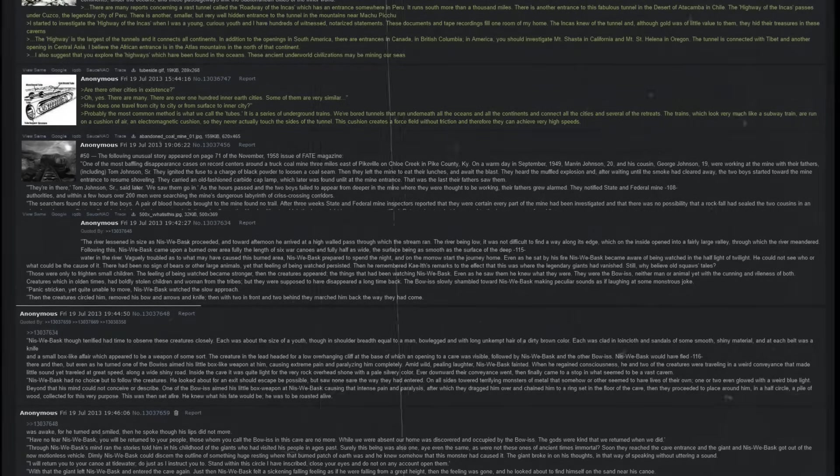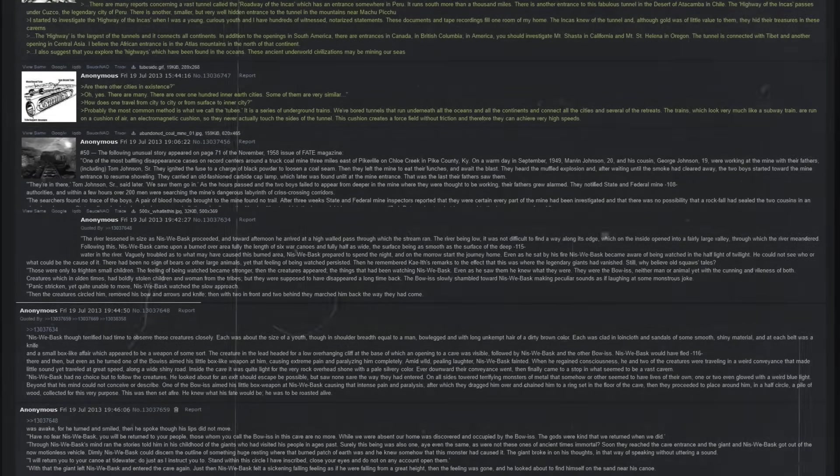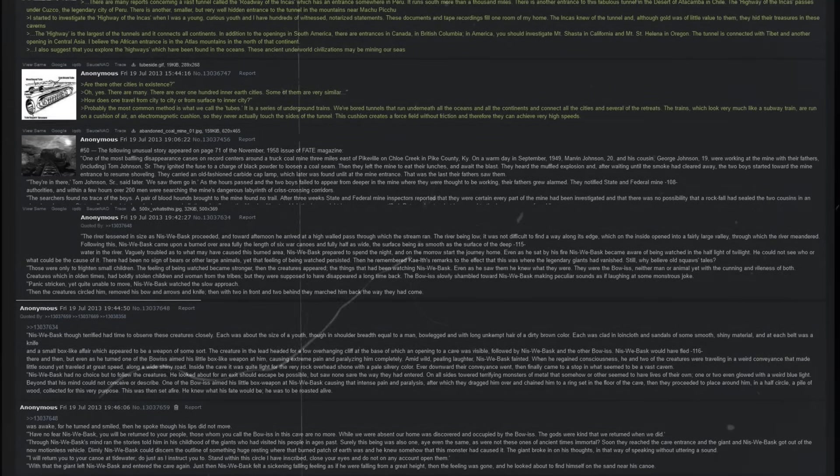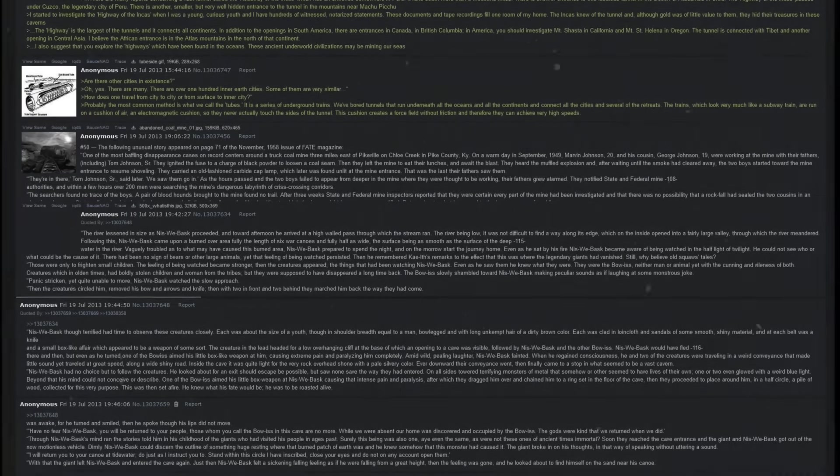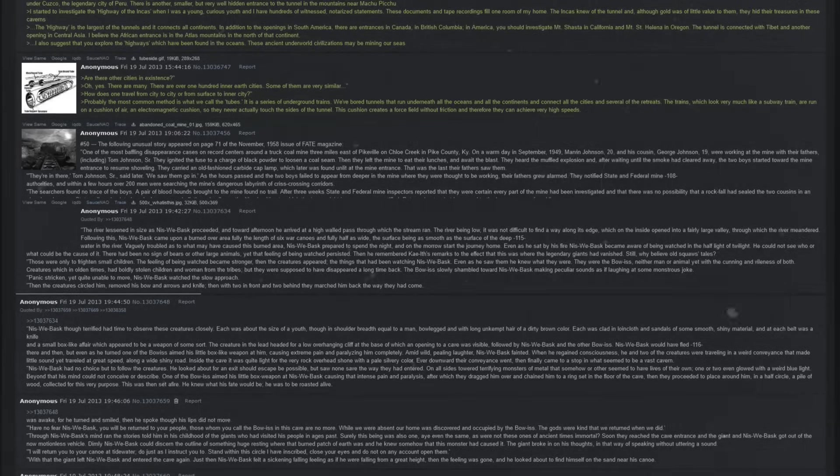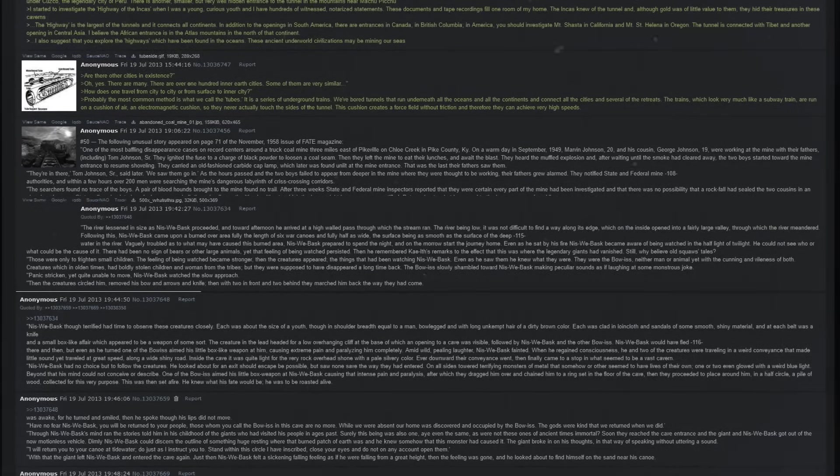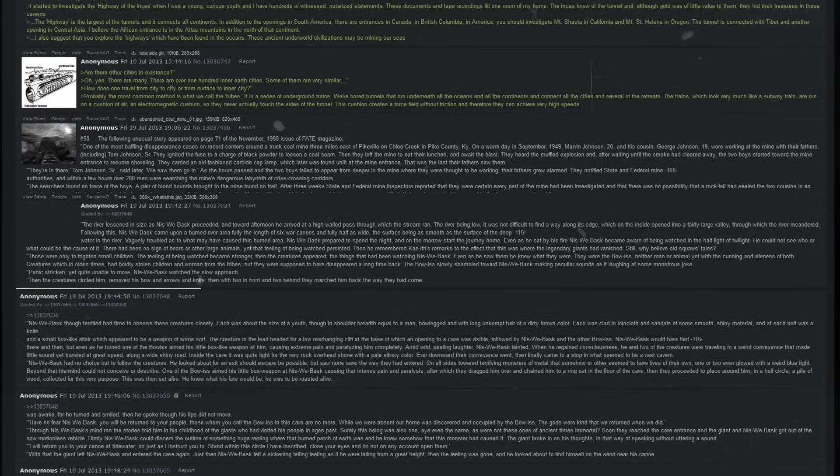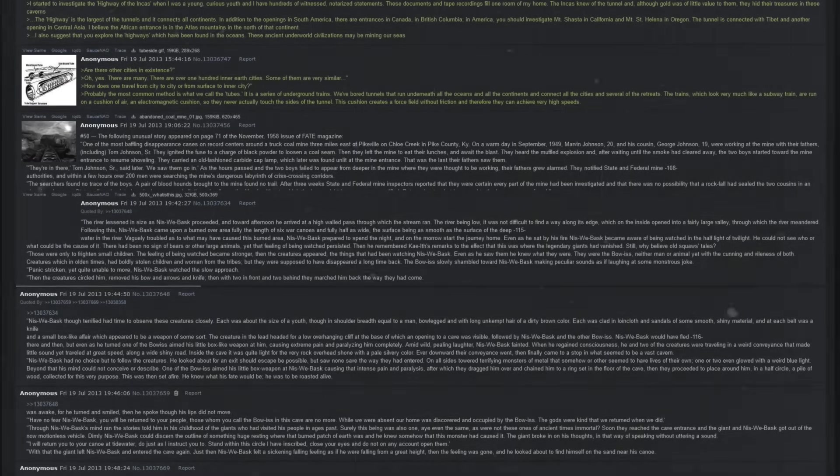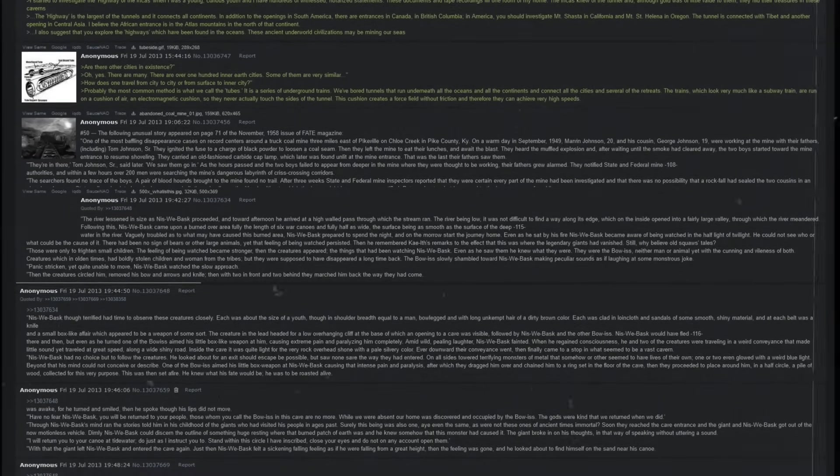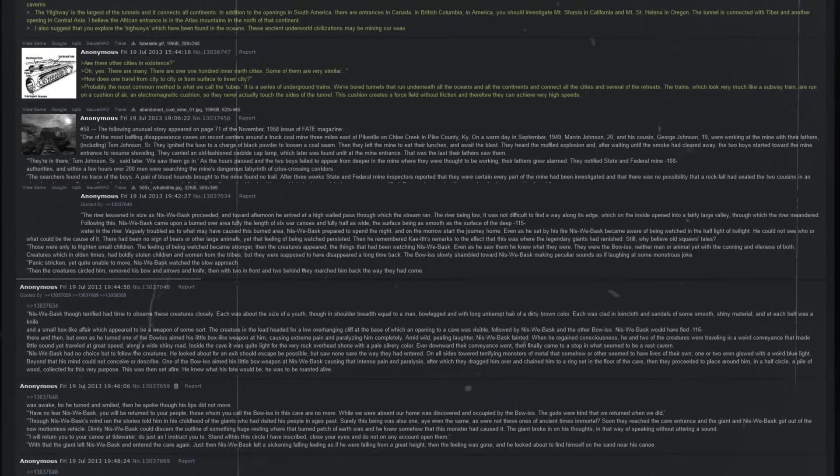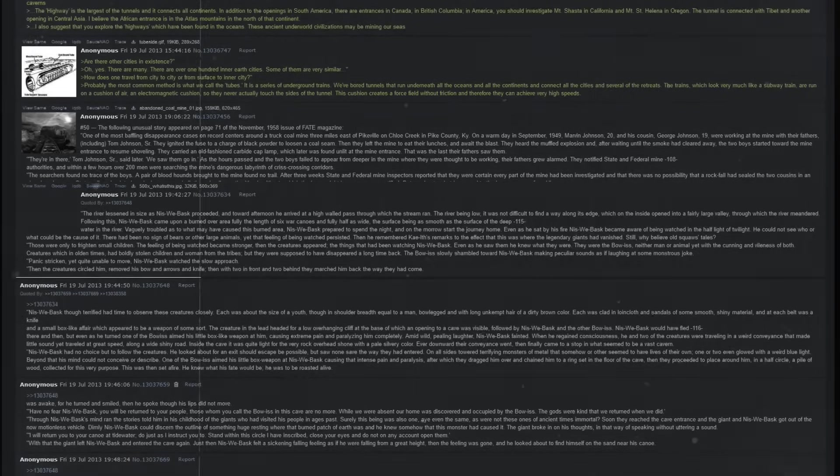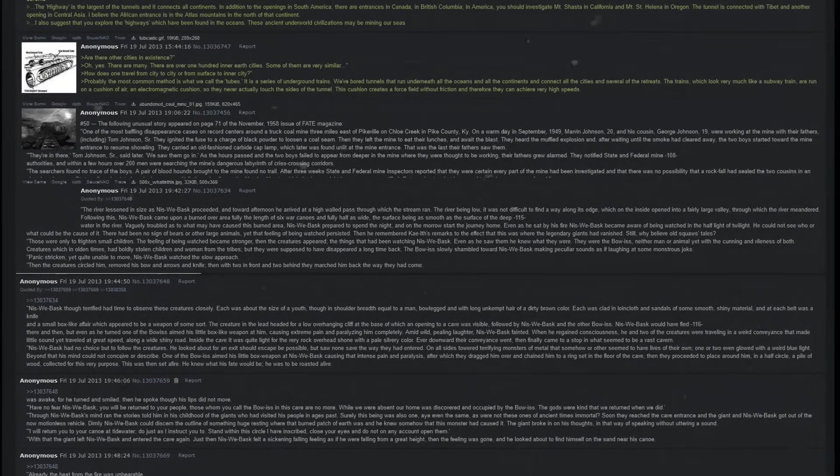Are there other cities in existence? Oh yes, there are many. There are over 100 inner-Earth cities. Some of them are very similar. How does one travel from city to city, or from surface to inner city? Probably the most common method is what we call the tubes. It is a series of underground trains. We board tunnels that run underneath all the oceans and all the continents, and connect all the cities in several of the retreats. The trains, which look very much like a subway train, are run on a cushion of air, an electromagnetic cushion, so they never actually touch the sides of the tunnel. This cushion creates a force field without friction and therefore can achieve very high speeds.